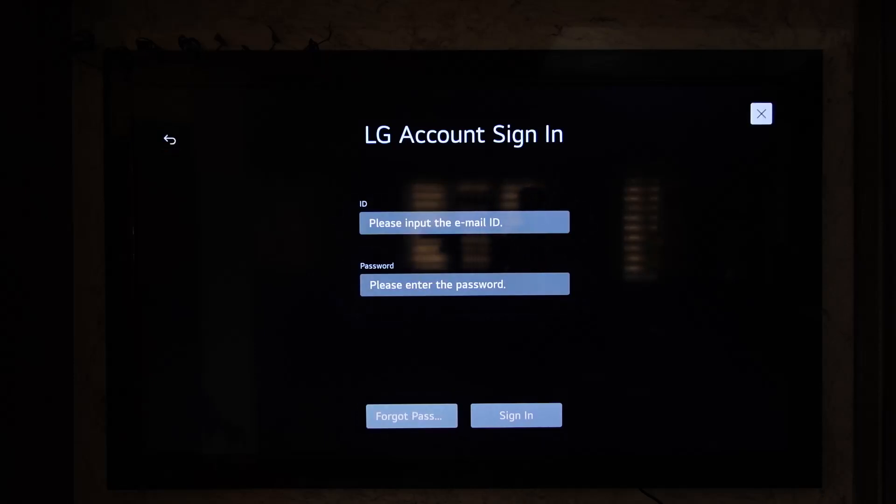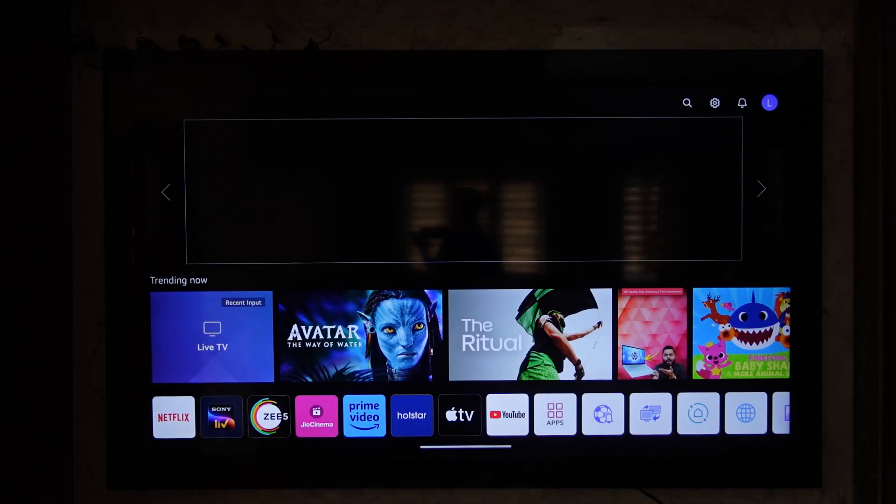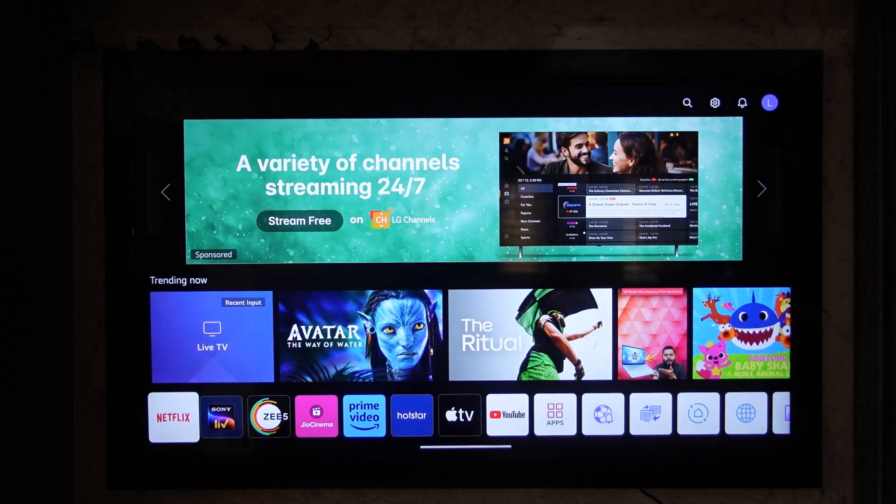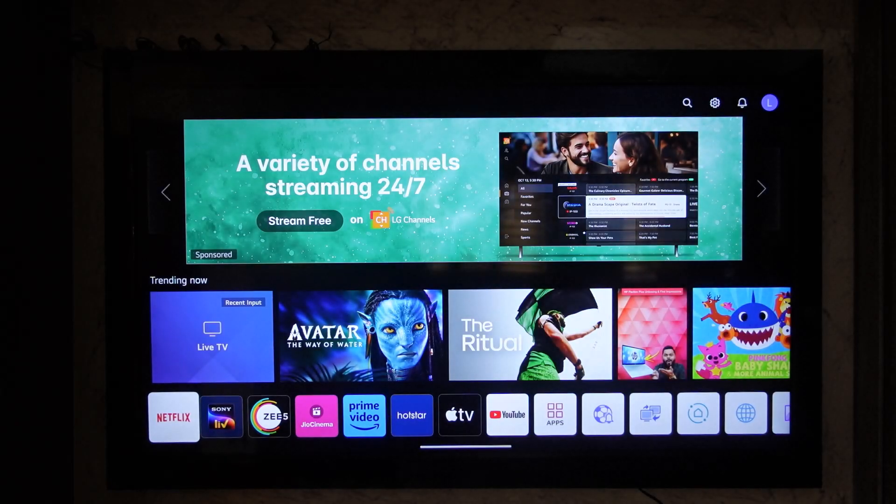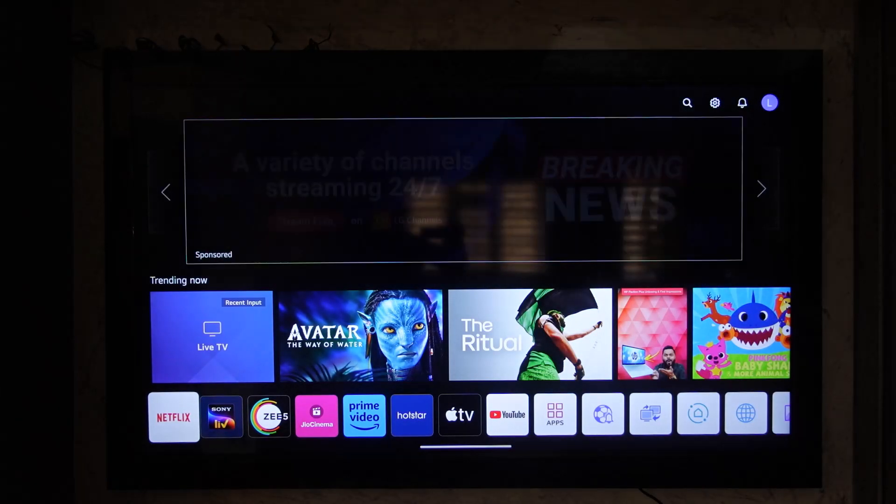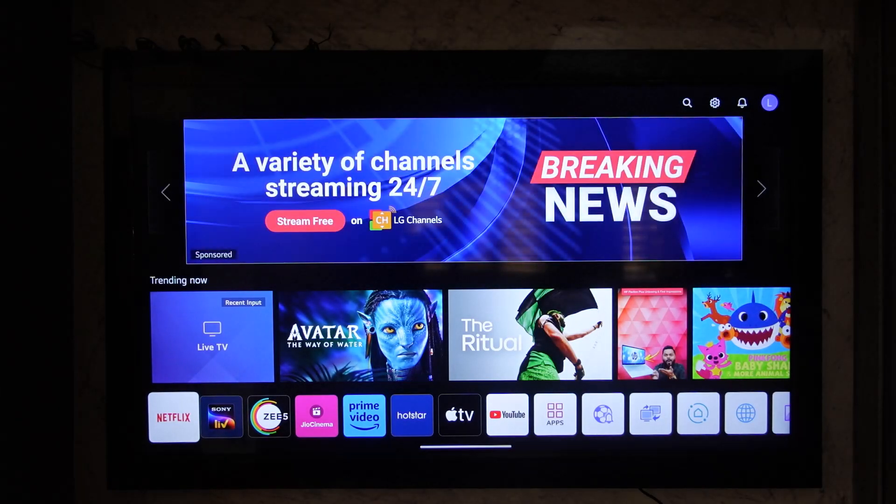But to give you an idea, this is how you can sign in or log into your LG account on LG Smart TV. If you have any questions, feel free to leave them down. Thank you for watching and see you in the next video.